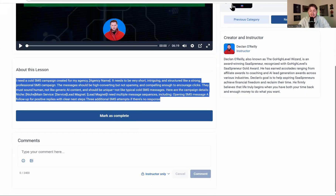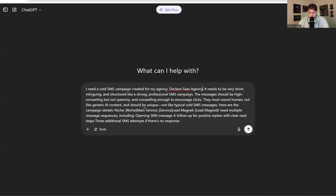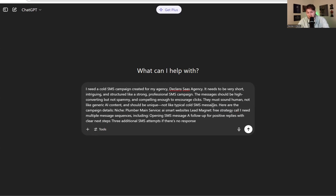So once we have this prompt, we're going to come right back into ChatGPT, Gemini, Grok — whatever you use — and we're going to paste it in and fill out the placeholders. Agency name: we're going to do 'Declan's SaaS Agency' — put your agency name in. For niche, we're going to do 'plumber' — put whatever your niche is. For service, that's going to be 'AI smart websites.' For lead magnet, we're going to do 'free strategy call' — put whatever lead magnet you have. Now that we have all this, we paste it in and watch it come up with awesome copy.